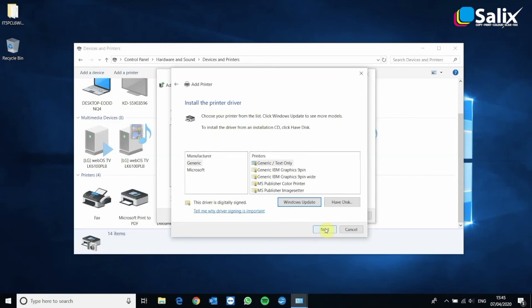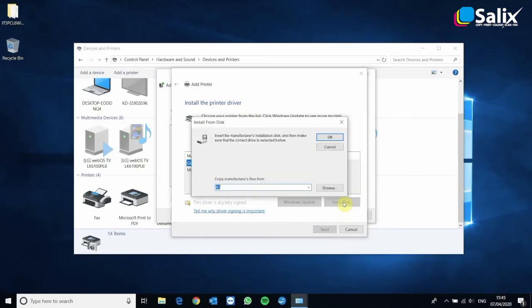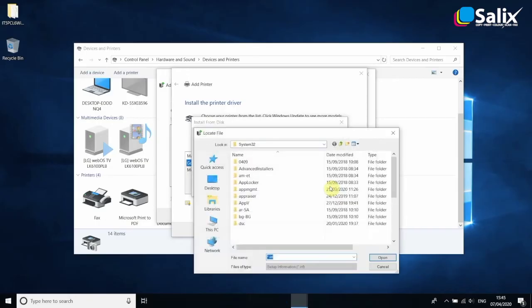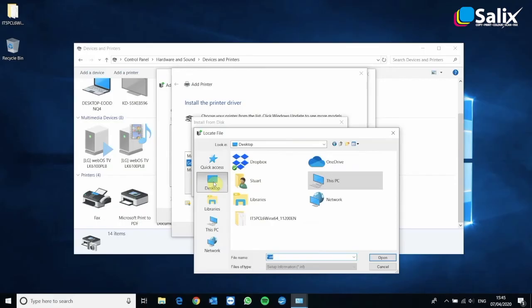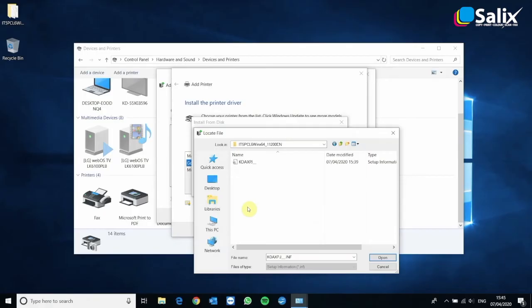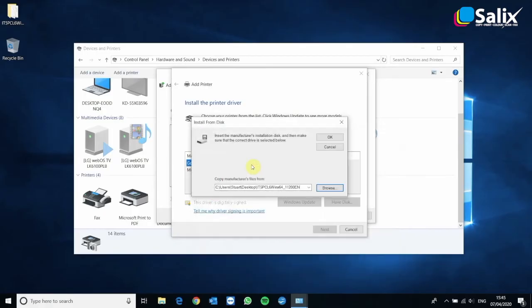And what we want to do here is browse to the driver that we downloaded. So click have disk and then click the browse button. And we need to go to the desktop where we left it and go inside the folder and there will be one file to double click and then click OK.